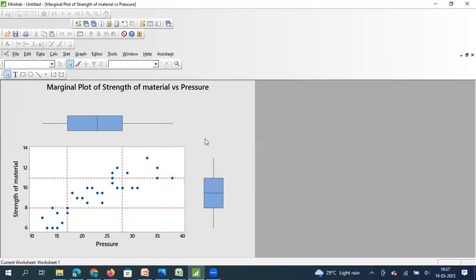So friends, this graph is a very useful graph to understand the relationship between x and y variables at the same time to understand how the distribution of x variable is and how the distribution of y variable is. Hope this video was useful for you. Thank you.